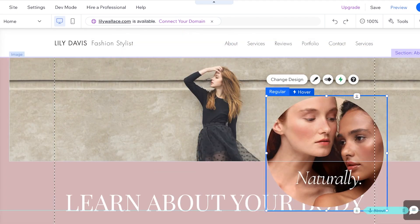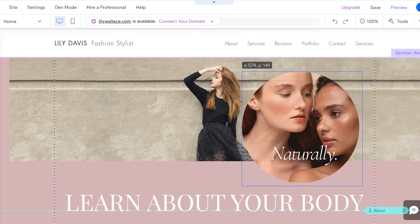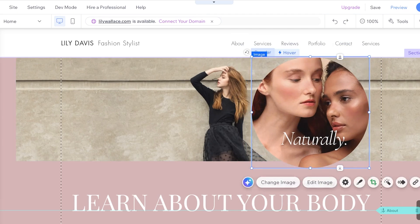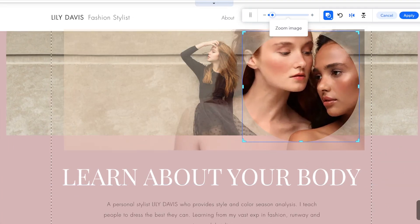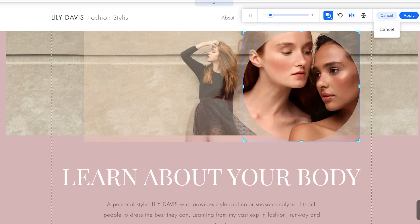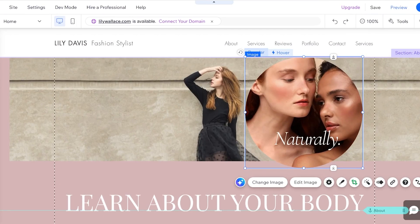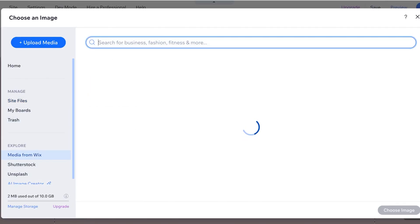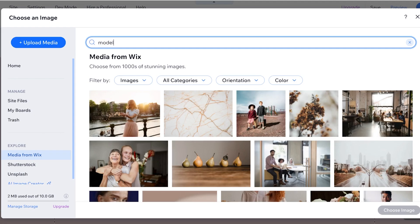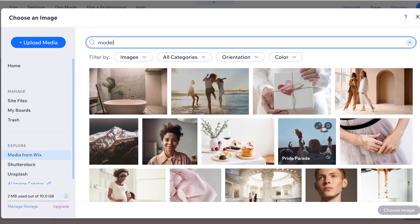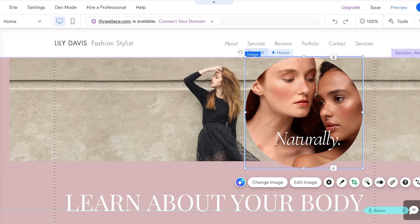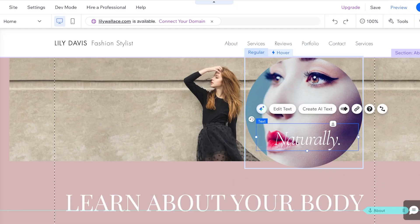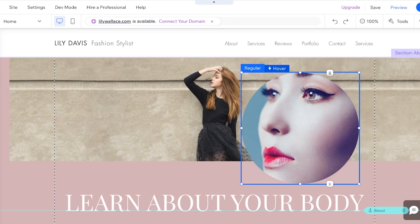I want to resize this a little and make it slightly smaller. Because the size is based on an image, we're going to zoom out the image. I'll click Cancel and then click Change Image to add my own image. You can upload your own images — I'll just be using a stock image from Wix. I'll add this image like so.